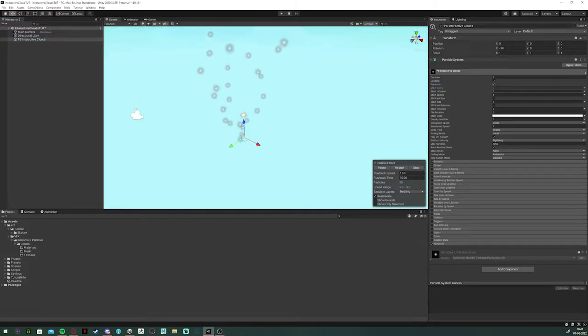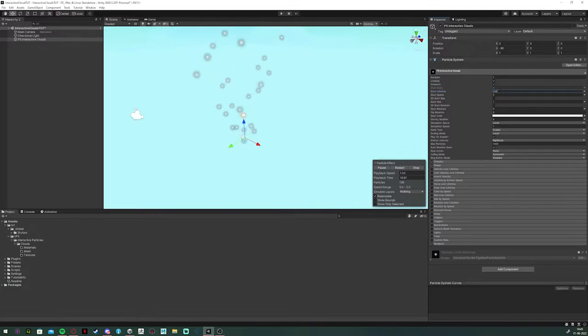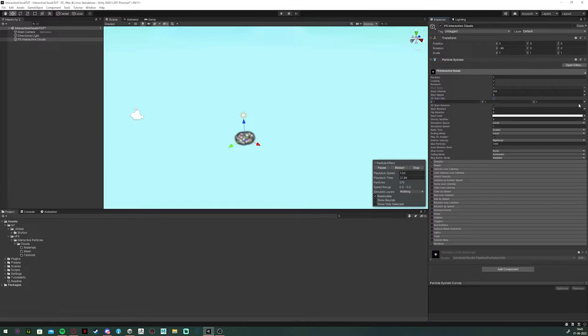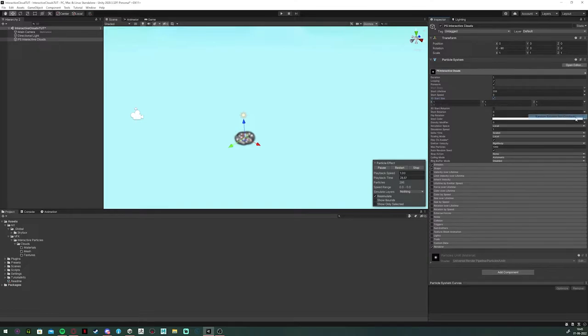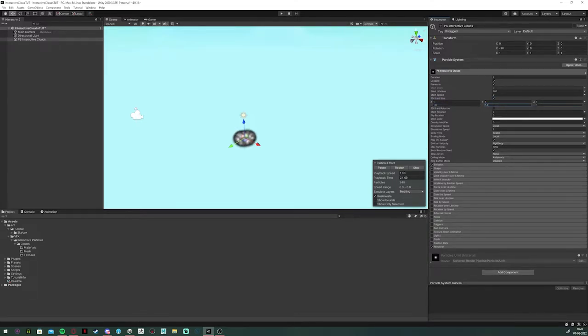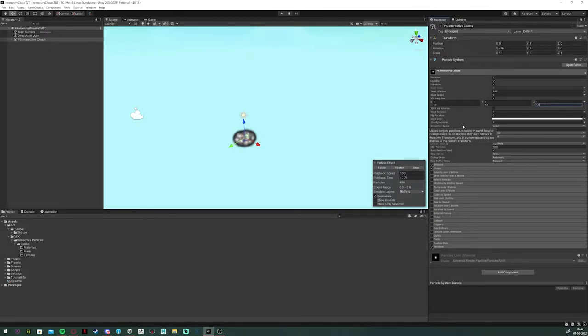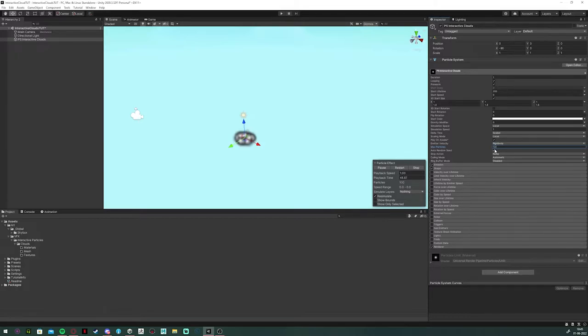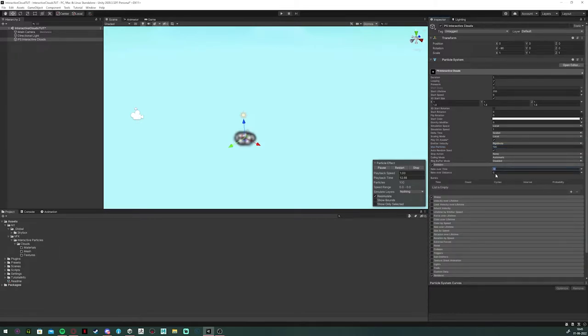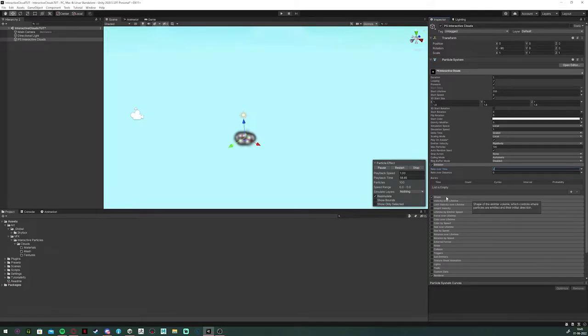Next, I set the duration to 1, the lifetime to 200 because we want it to be alive for a few minutes, and the start speed to 0. I also added some randomized 3D start size to get some more uneven clouds. I reduced the max particles to 100 and set the emission to something low, so they don't all despawn at once.